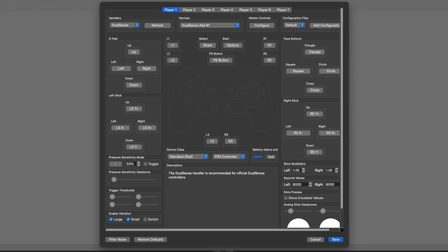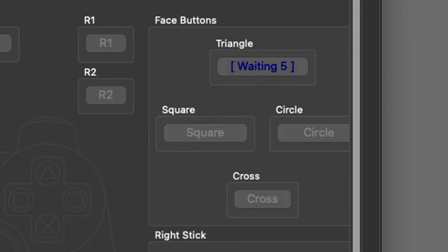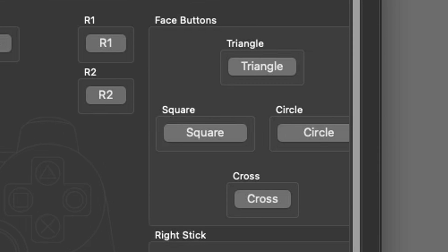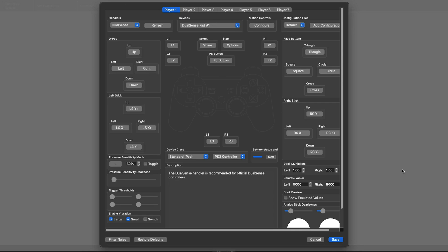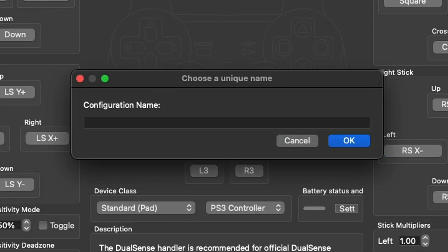If you are using an Xbox controller, this emulator will map it out as well, but just know that your Y button will be Triangle, your X button will be Square, your A button will be Cross, and your B button will be Circle. If you want to change any buttons, all you have to do is double click the button you want to change and then press whatever button on your controller you want to assign to it.